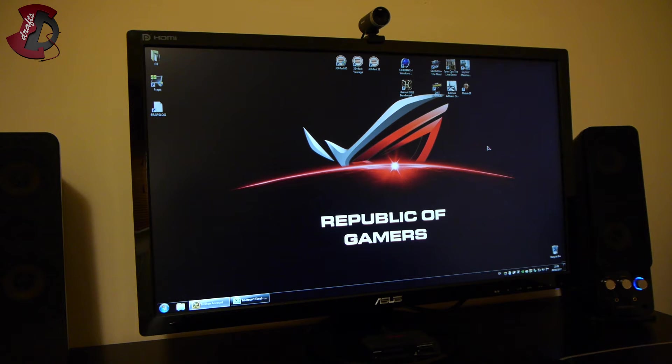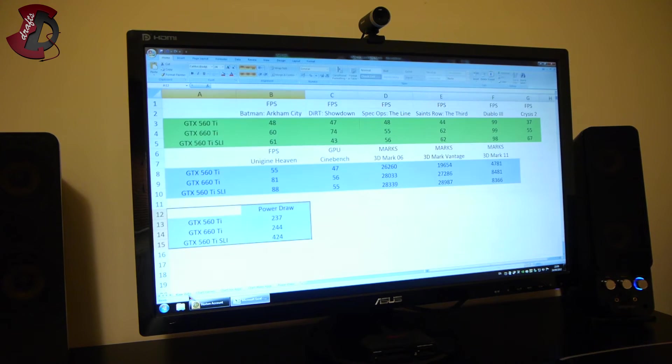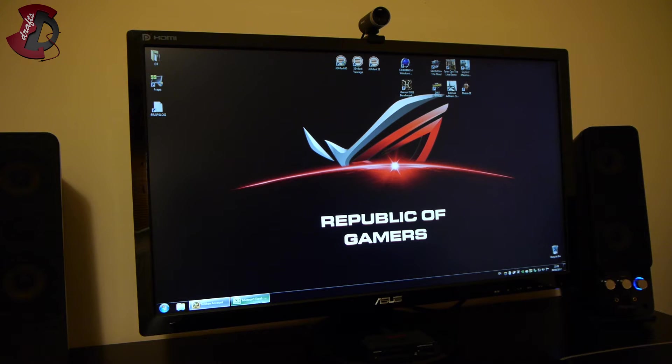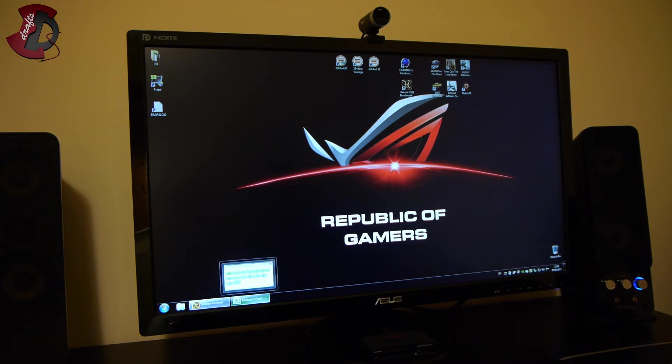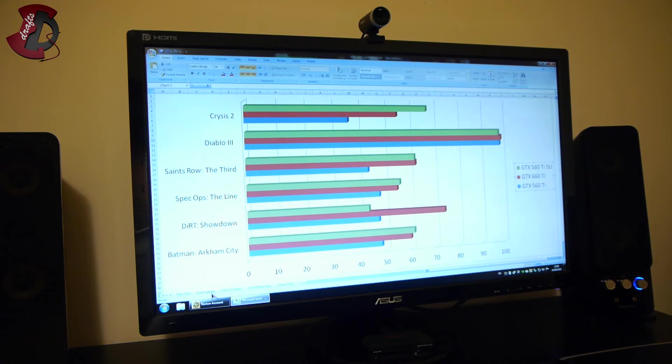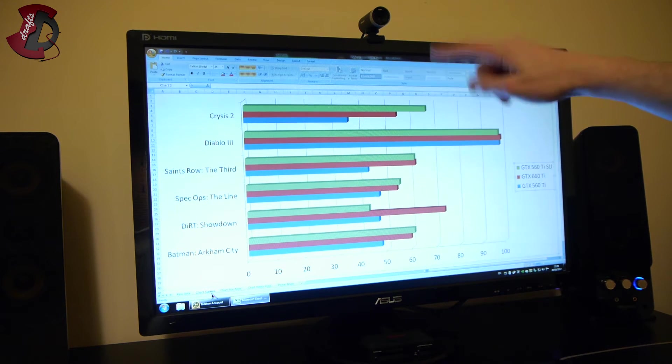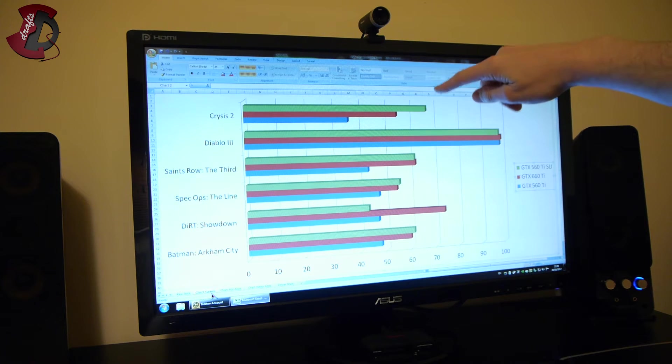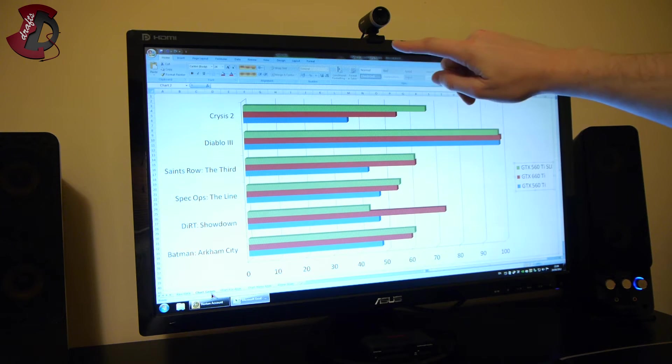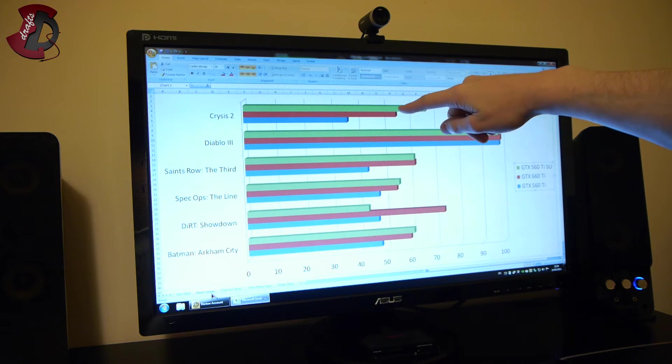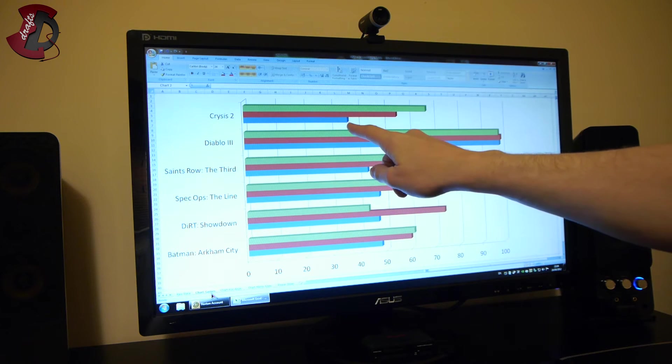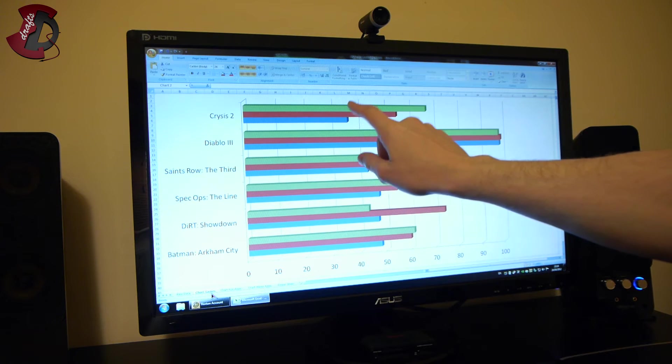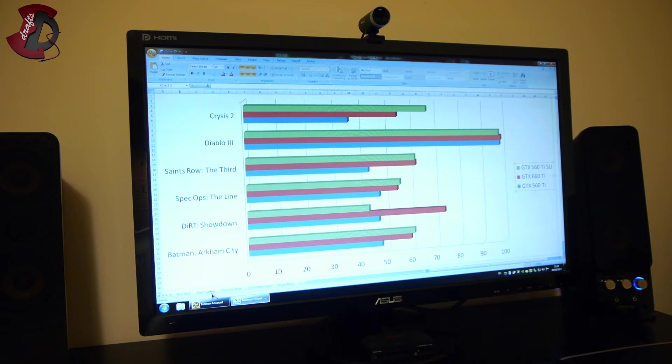I already have the results. So what I'm going to do is I'm going to go for all of them quickly and just explain to you what is happening over there. So first, we're going to go with Crysis. The top line here represents GTX 560 Ti in SLI mode, the red one represents the GTX 660 Ti, and the blue one represents the single GTX 560 Ti. And that's going to be for all the benchmarks.